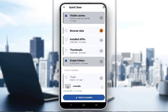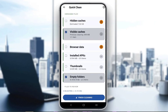Most of the options are visible caches, installed APKs, empty folders, thumbnails, and things like that. Hidden caches and browser data, which you can see have a lock on them, require the premium version. However, that doesn't matter. Once you decide what you want to delete and clean, and once you select it, just click on Finish Cleaning.